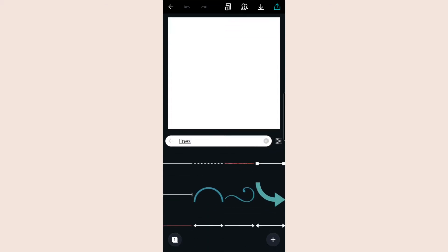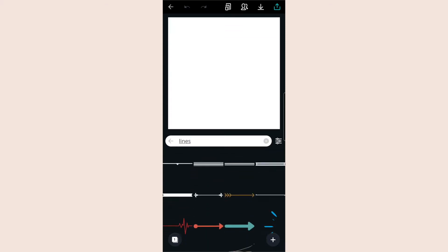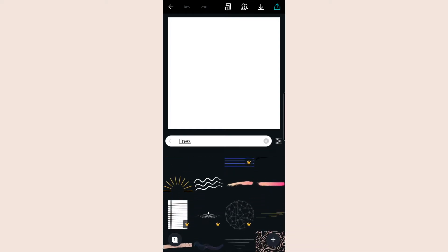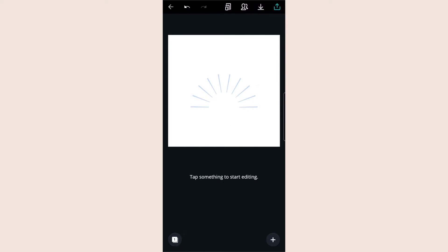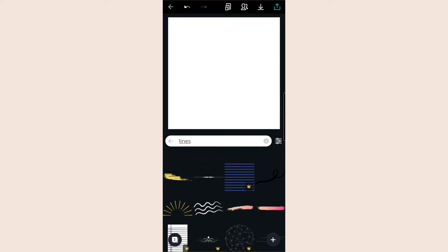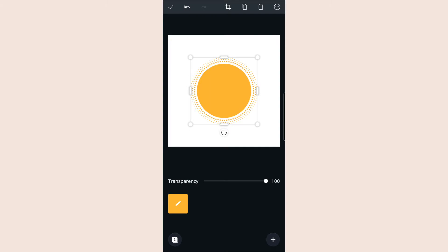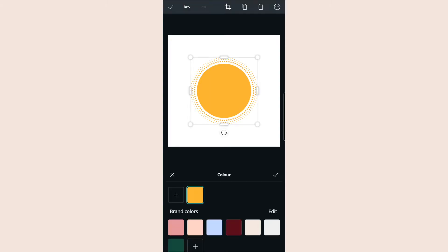You're going to want to open up a new file and try to make it maybe the size of an Instagram post. If you make it any bigger, when you come to use it in your stories it can be a problem when you want to resize it. So just choose Instagram post, and then there are lots of different options — you can go to image and swipe across to lines, and find different shapes like circles and wiggly lines.